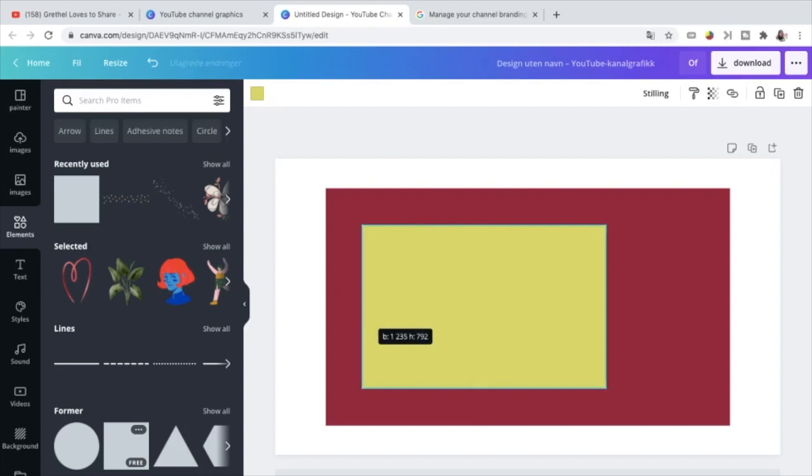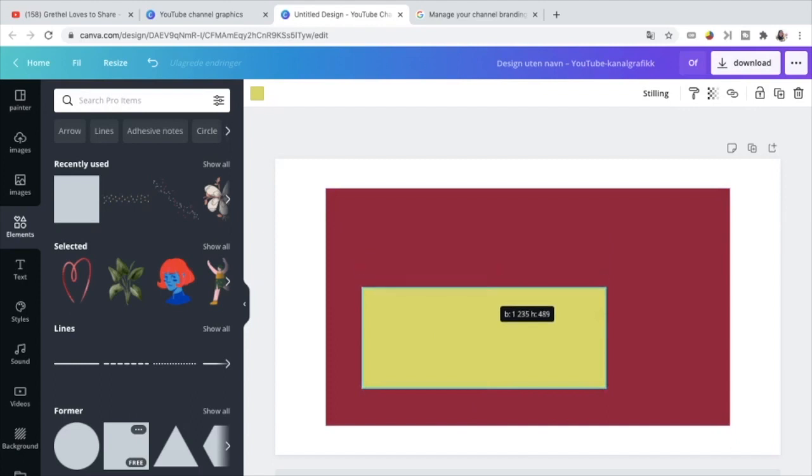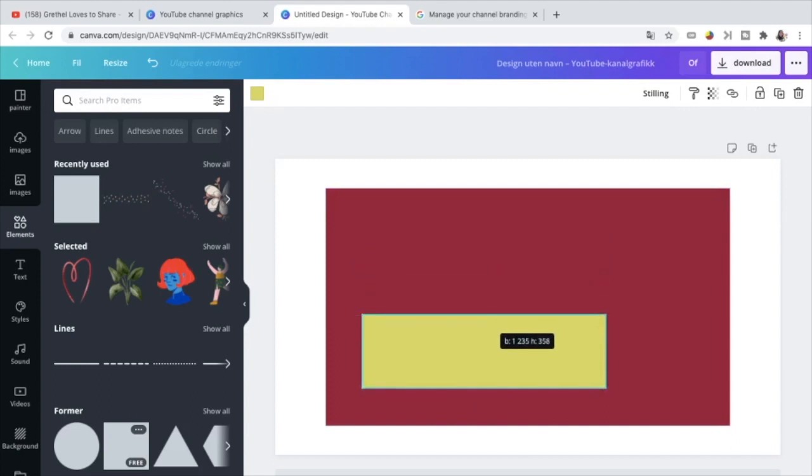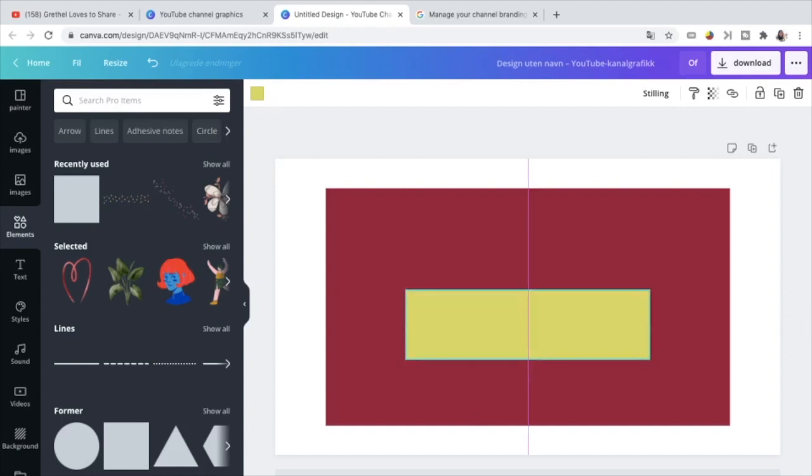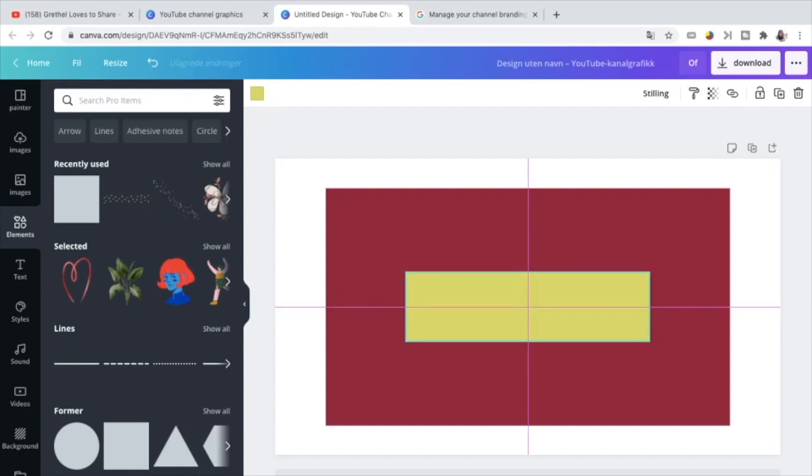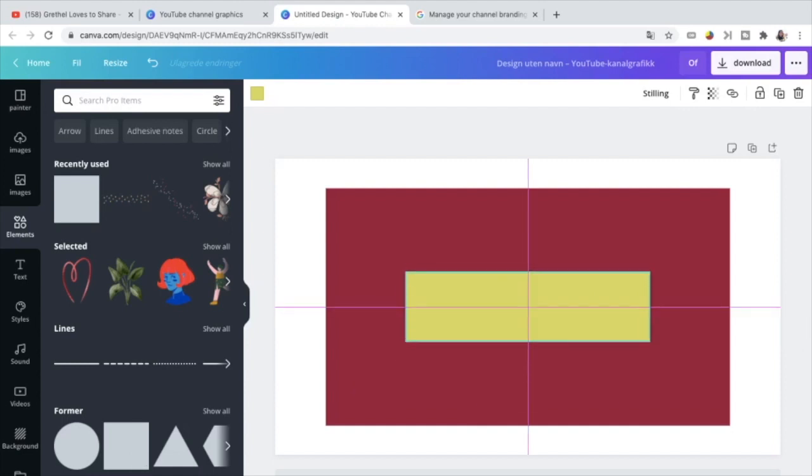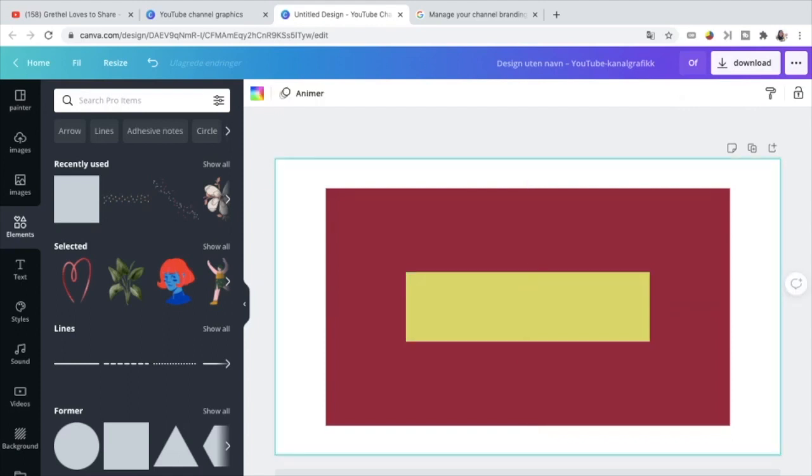1235. There. And the height is 338. Okay. And place it at the center. The same way you did with the first box. And now it's here. And now we have a template. This is now the template of our YouTube channel art.